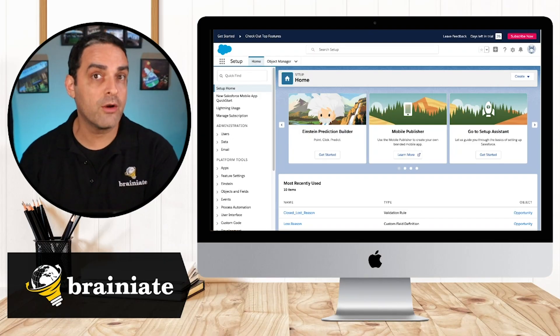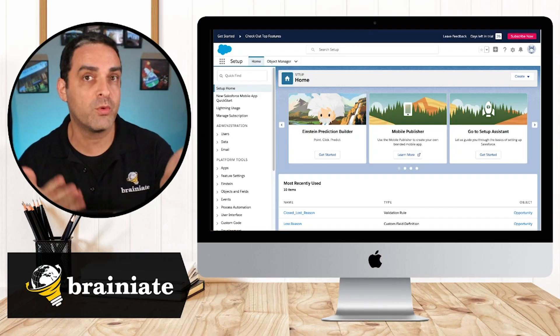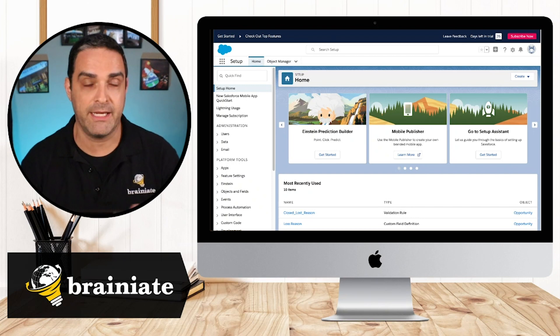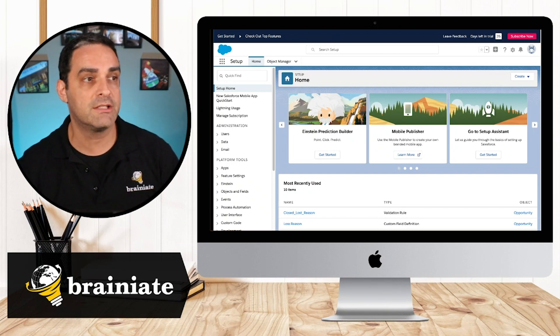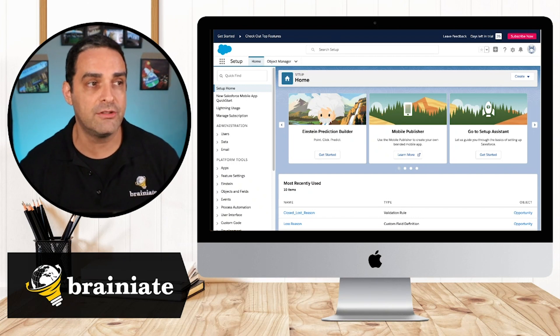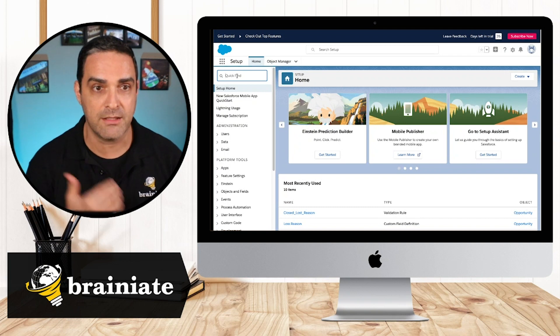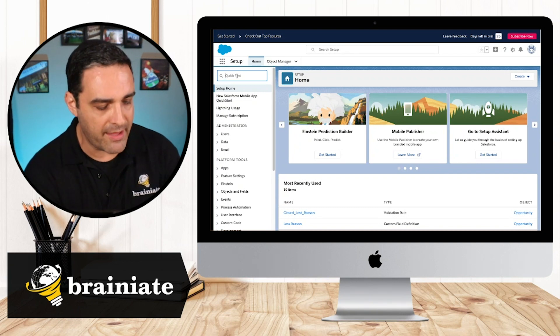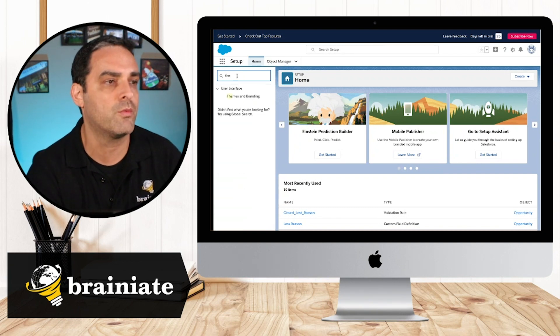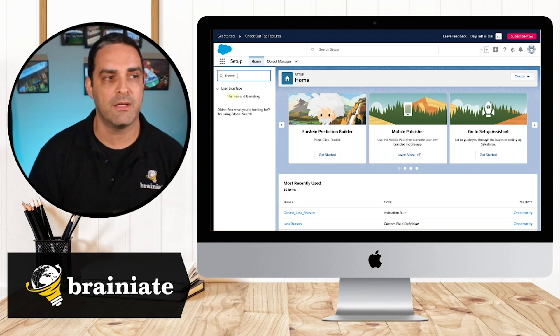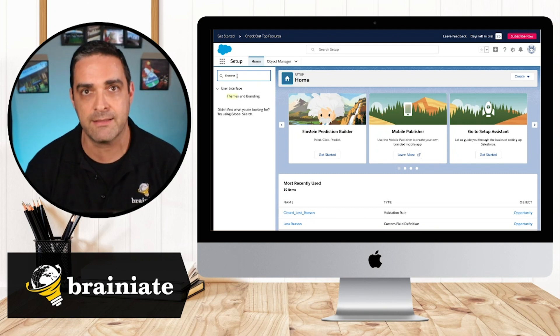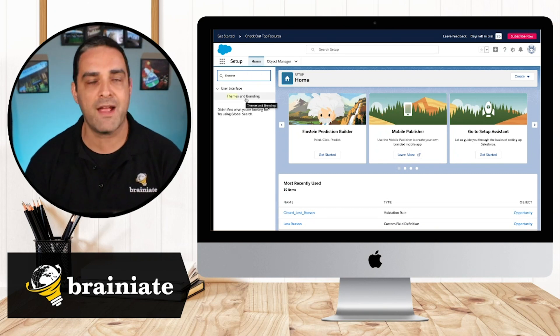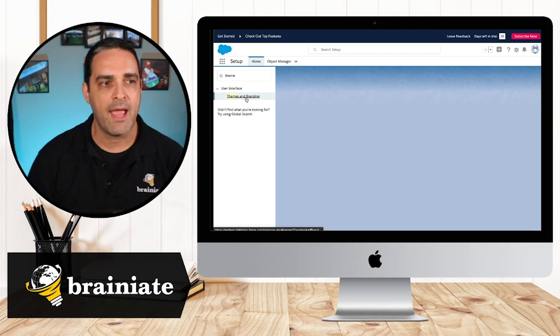So here we are in Salesforce and we're in the setup screen. All we have to do when we're in the setup screen is navigate into the quick find search box on the upper left-hand side, and then go ahead and search for the word theme. We're looking for themes and branding. When you find that, you can go ahead and select it.